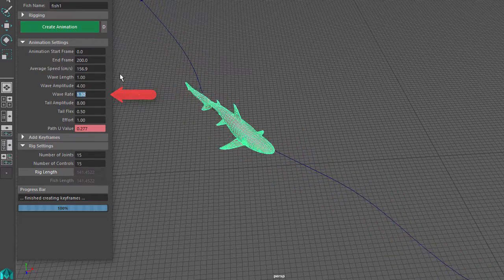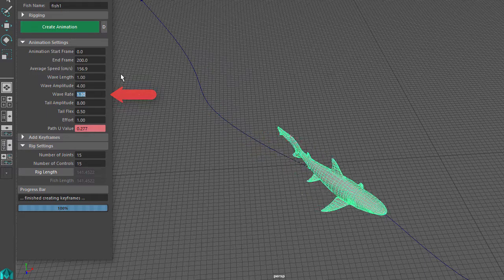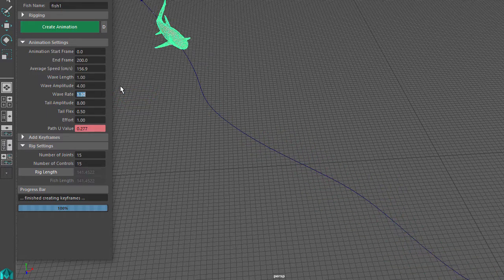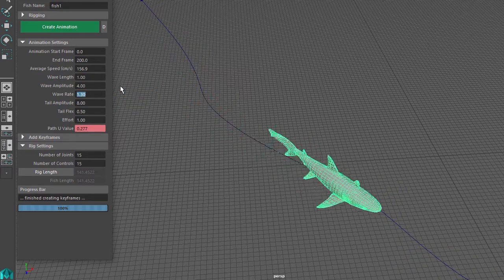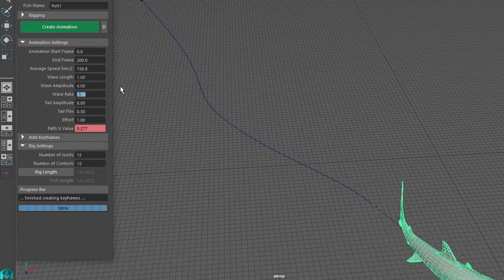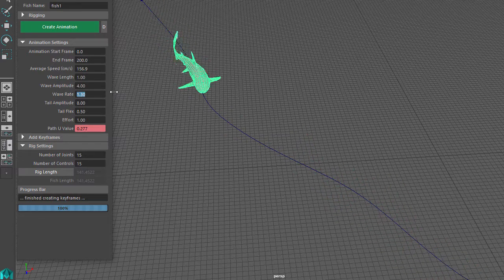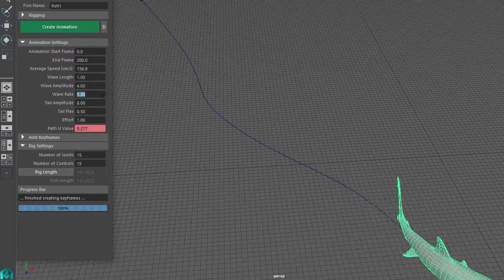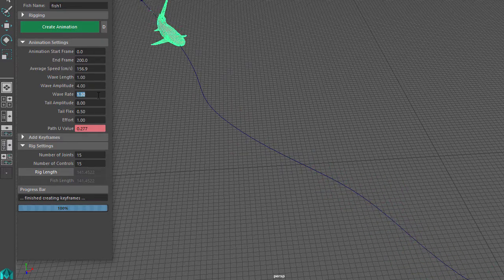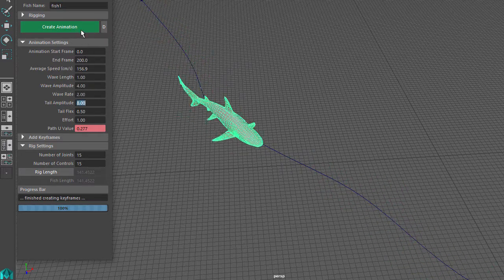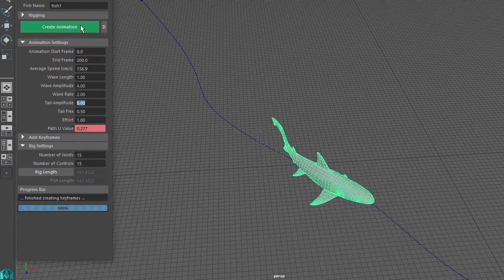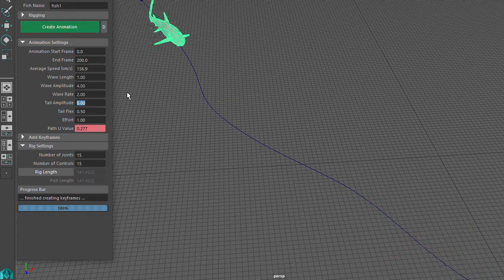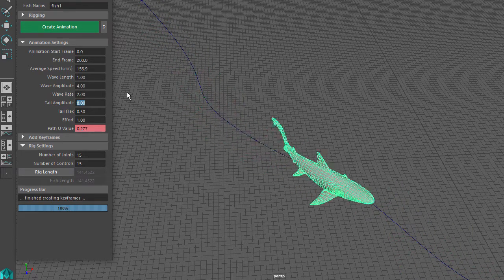Next is Wave Rate, and this controls how fast the side-to-side movement occurs. For most fish animation, you will want to keep this at around 1.2 or 1.3. But let's say you are animating a fish swimming upstream - you could set this to 2. And now when we play the animation, you can see that the side-to-side movement is faster than before.